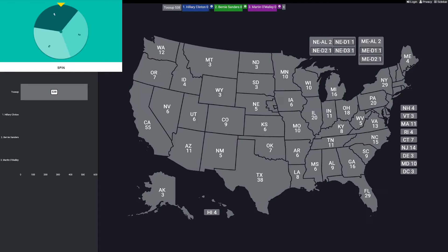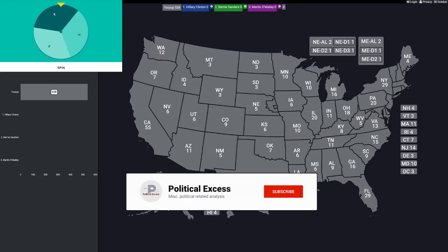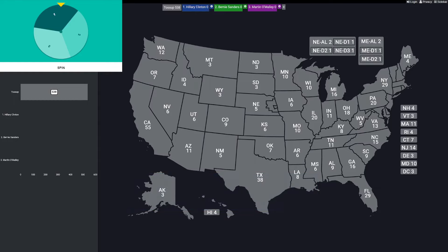Hi everybody, today we've got round one, which is also the semi-finals of the 2016 Democratic primary spinner battle. Last week we wrapped up the Republican side, and I've had some requests to do the Democrats. So there's only going to be two rounds, but we're going to have the winner of this battle face off against the Republican winner, which was Jim Gilmore, in a theoretical general election spinner battle. So let's get into the candidates.